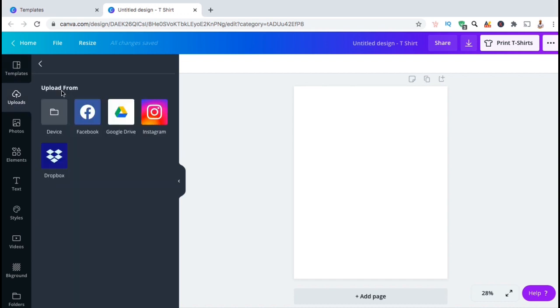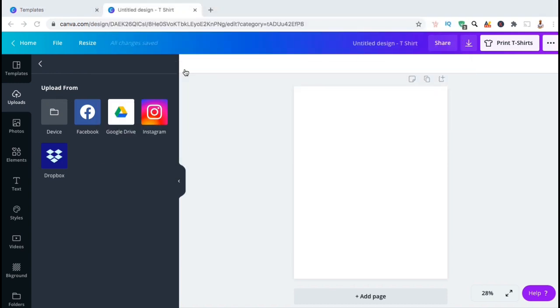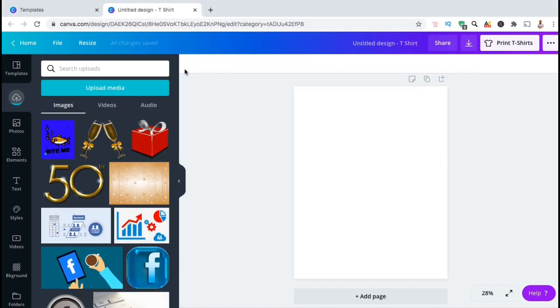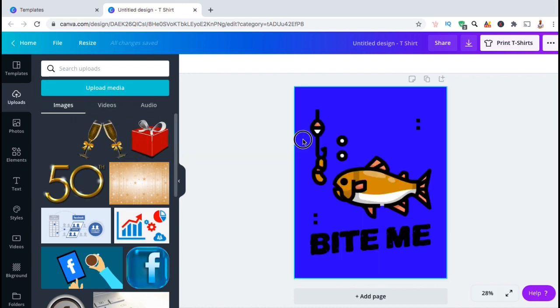From here, let's click on the upload media button, select to upload from device, then find the image I wish to add. Once the image finishes uploading, let's select it and drag it over to the template. There we go.